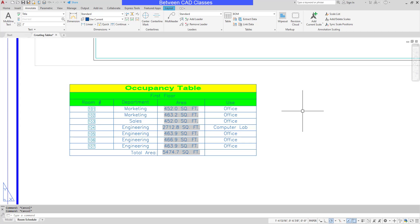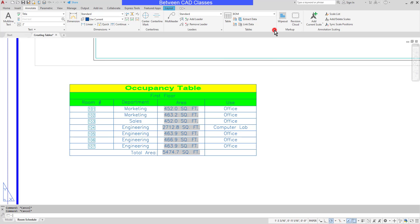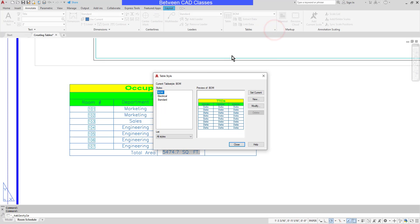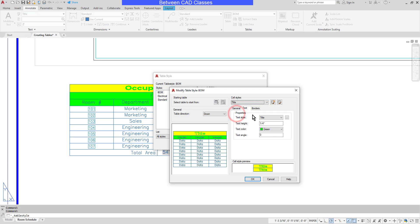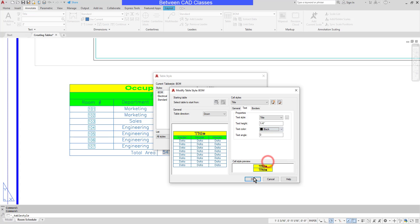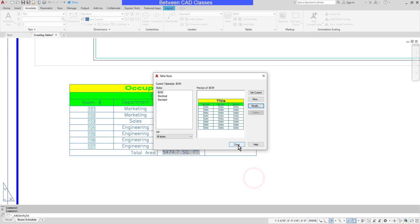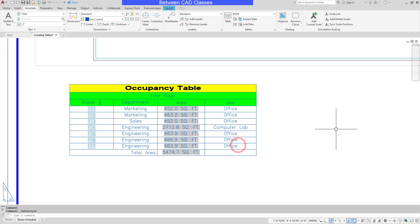Of course, you can always go back and modify a style. So let's say I'm not so crazy about that green text after all. I can go back into my table styles, select the appropriate style, then select modify and make any changes. So I'll go ahead and set this back to title. And I'll set my text color maybe to black this time. OK and close.